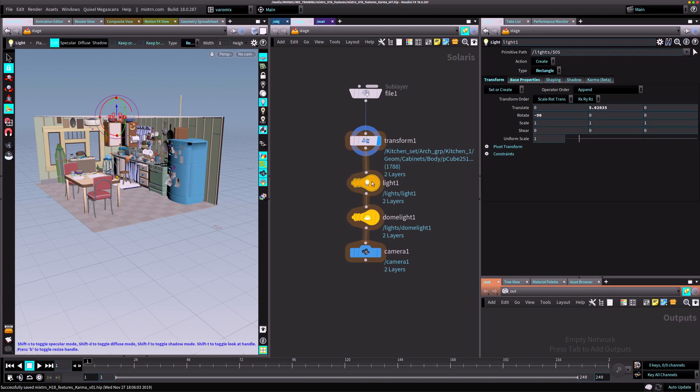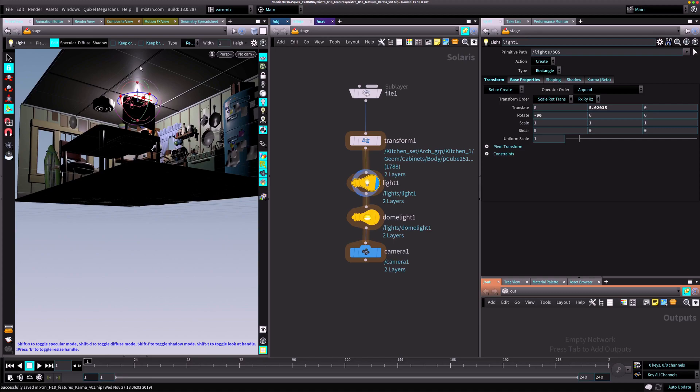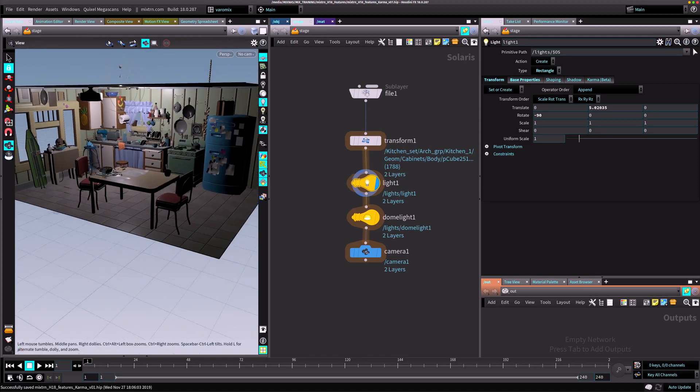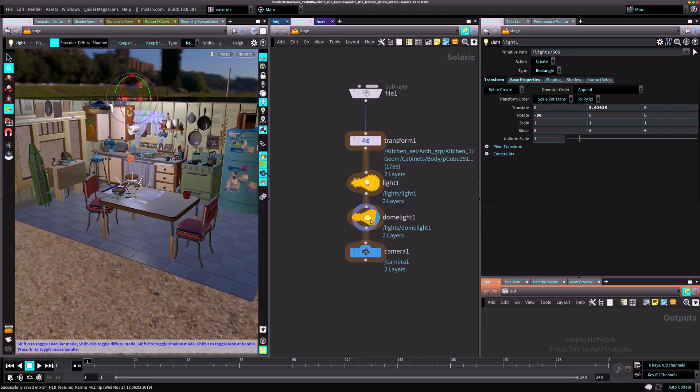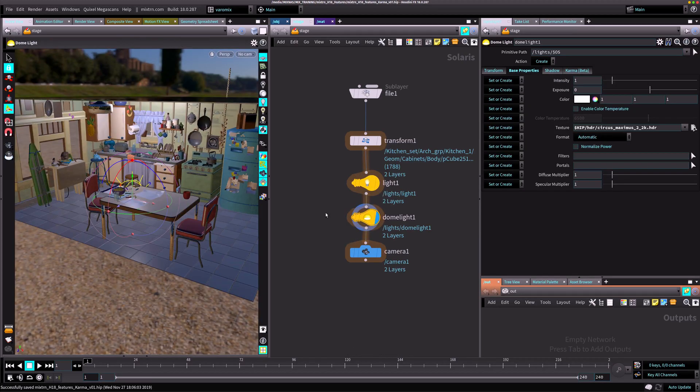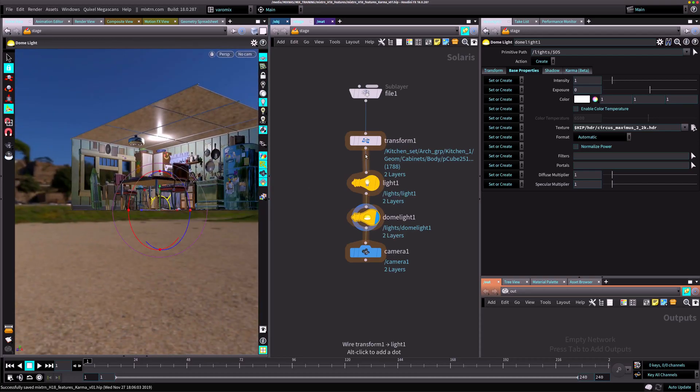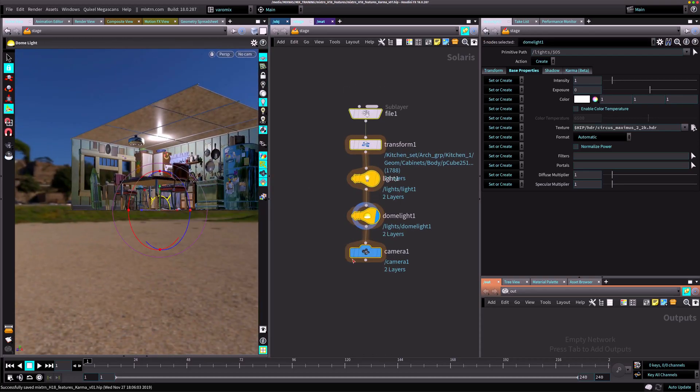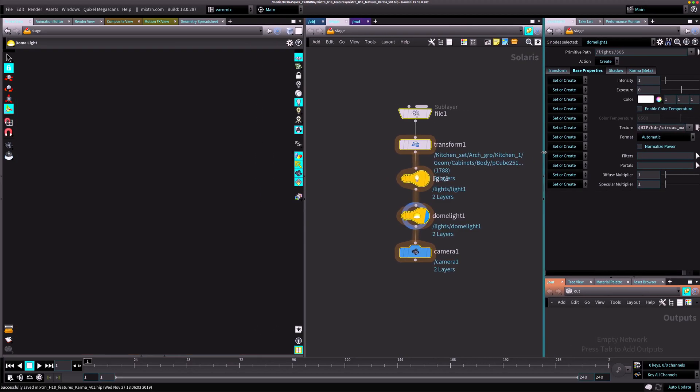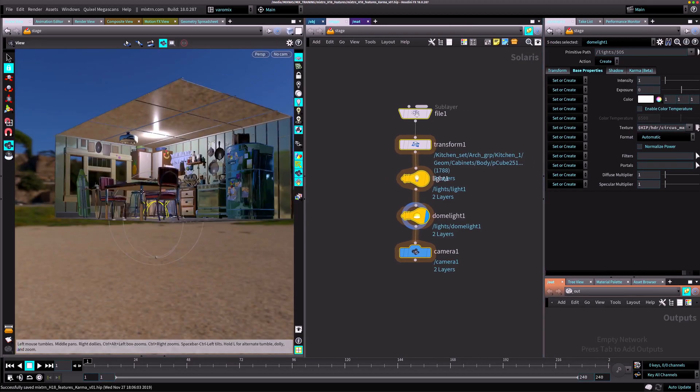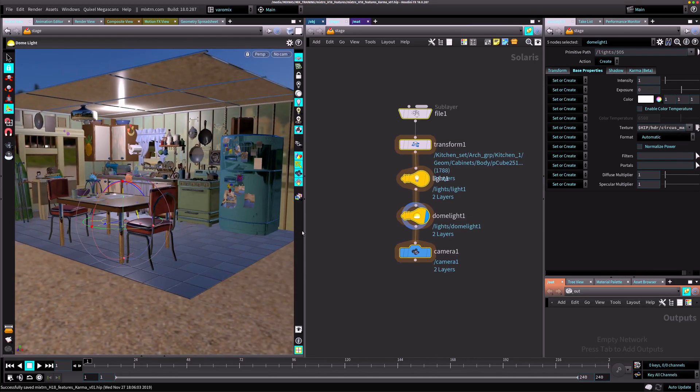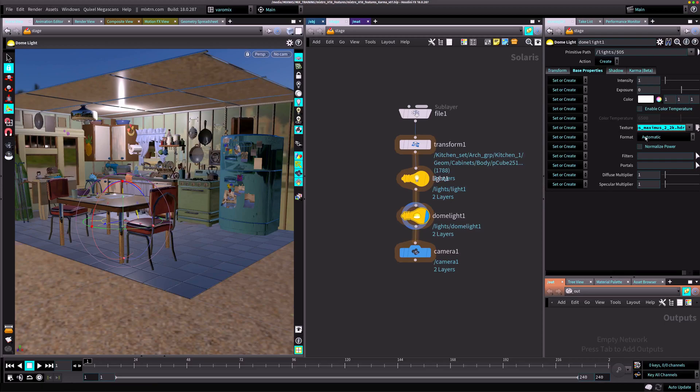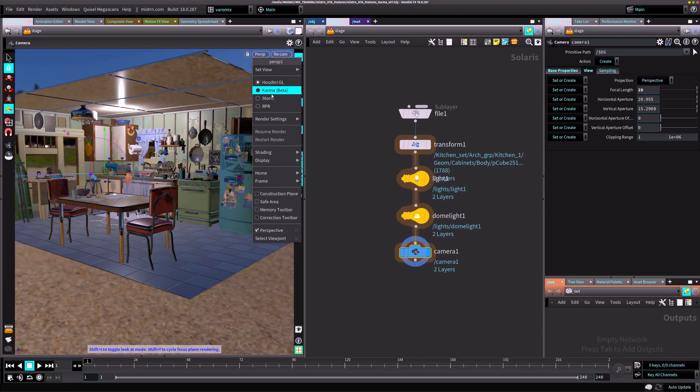I just added a light to light this. I added a dome light at the top there. In this context, you have to have everything plugged in. It's like a network of rendering and layout stuff. I connected an HDR image to the dome light and then I put a camera here just to have a view.